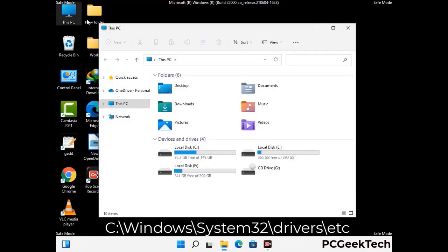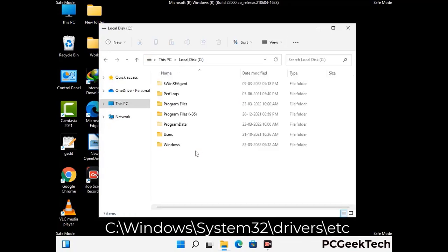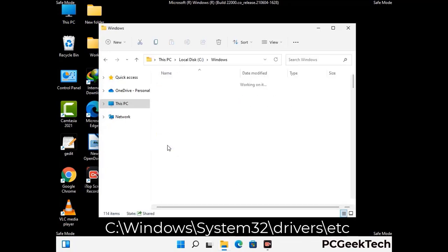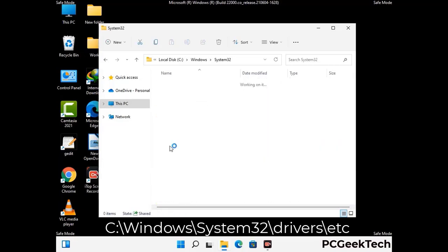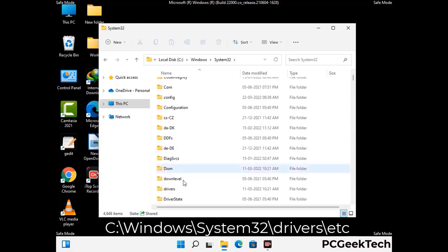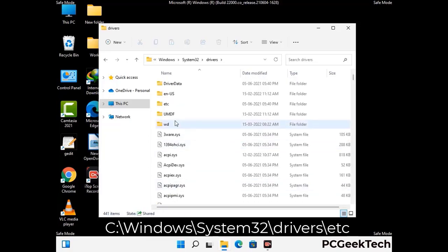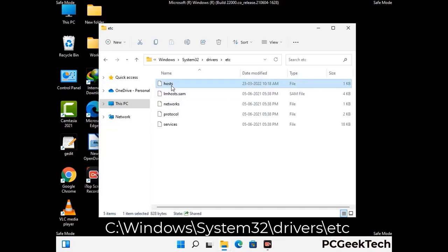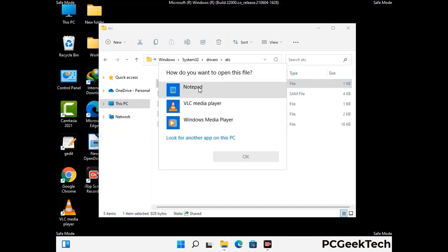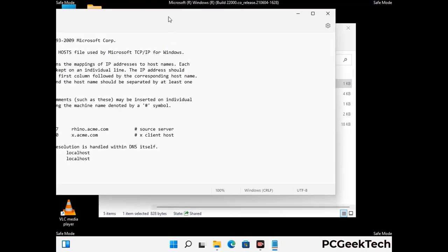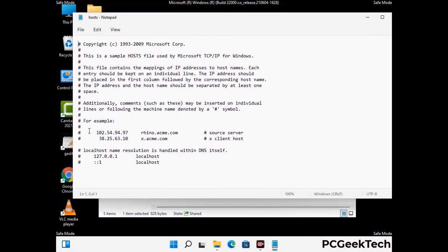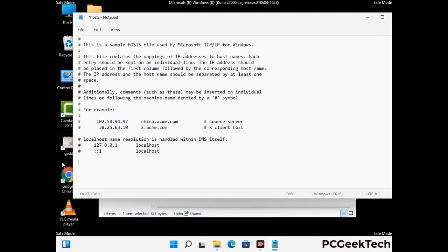Now we need to find and remove any malicious IP addresses that may connect your PC to a remote server and give hackers access to your system. Follow the path shown on screen to open the Windows hosts file and open it with Notepad. If your system has a virus, you will find suspicious IP addresses here that you need to remove, then save the hosts file.